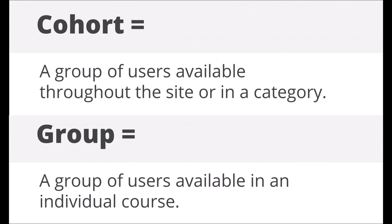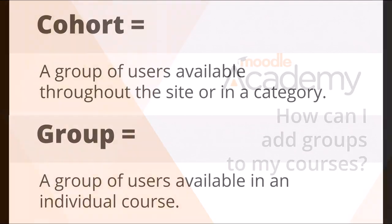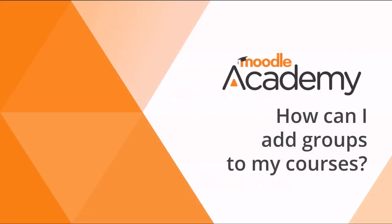This video looks at cohorts. If you need to create Moodle groups in courses, watch our video about adding groups to courses.